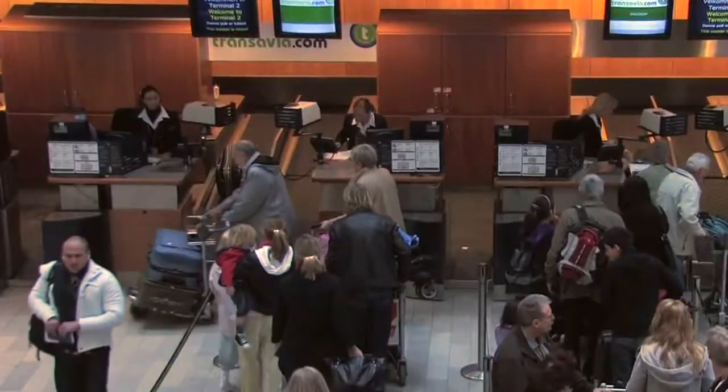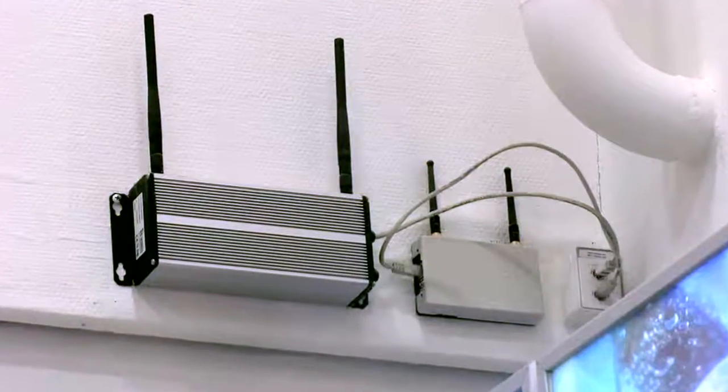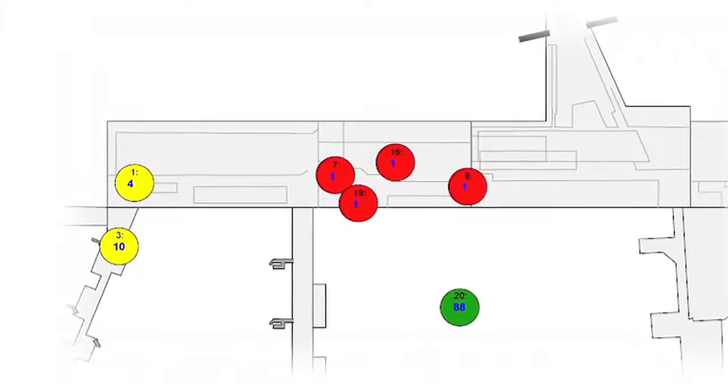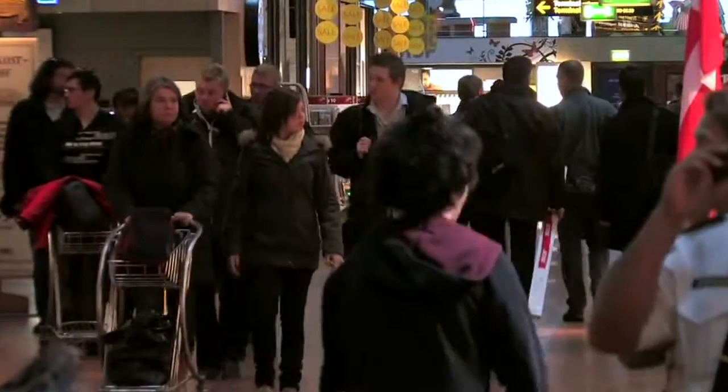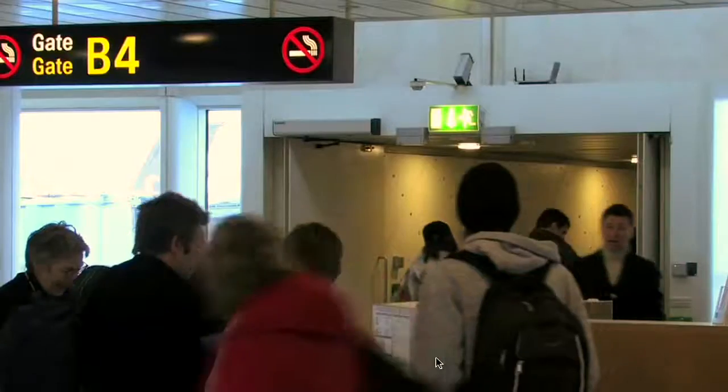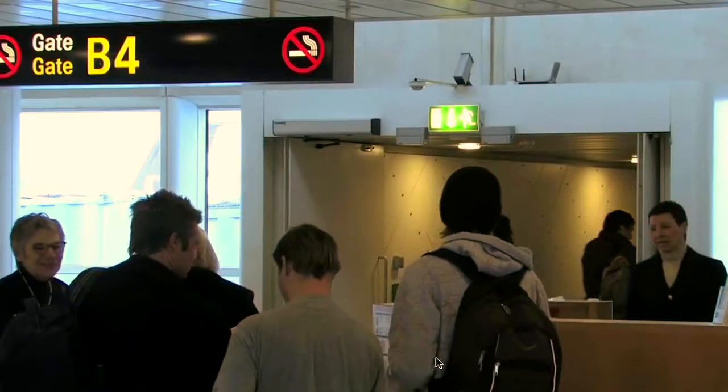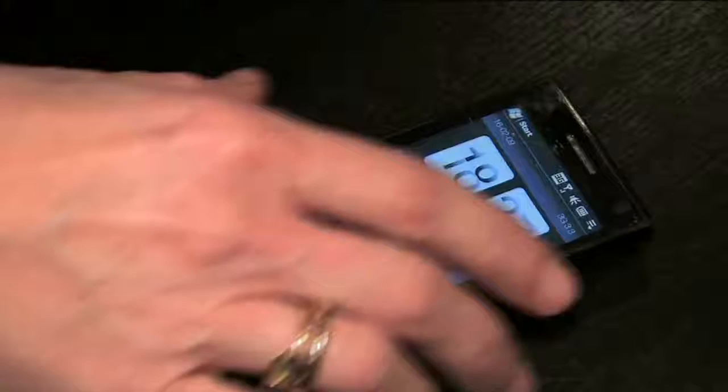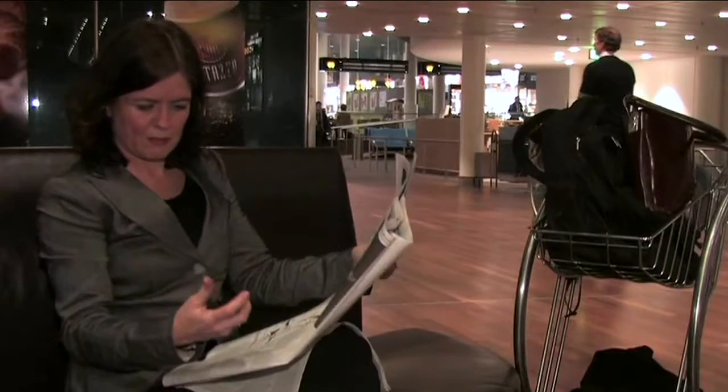Copenhagen Airport in Denmark is using wireless location tracking to measure and optimize this dynamic ebb and flow of humanity, and the passengers don't have to do anything different.